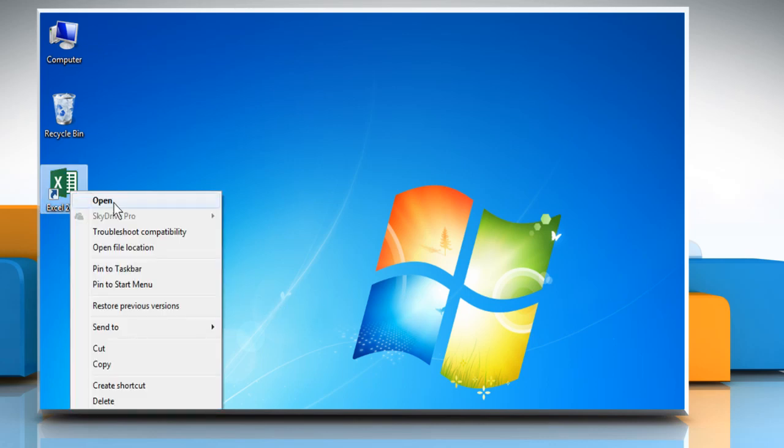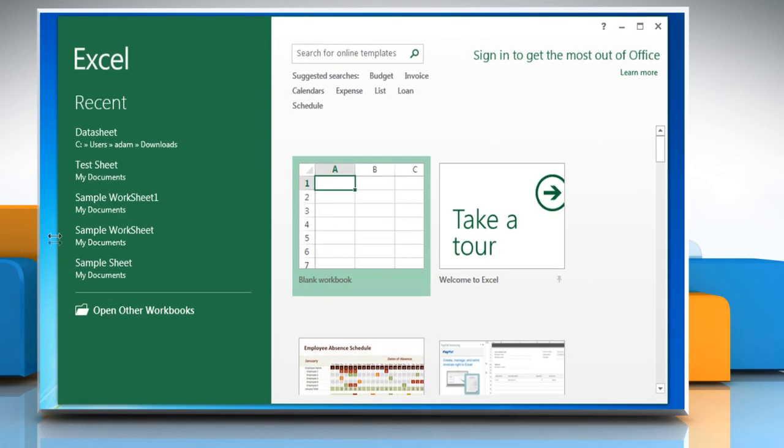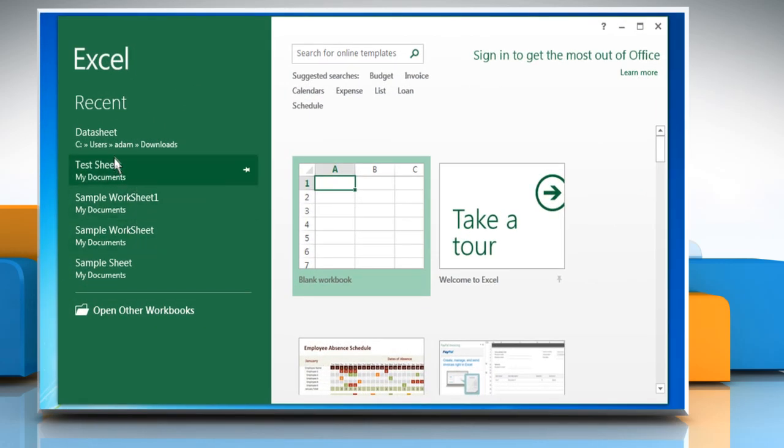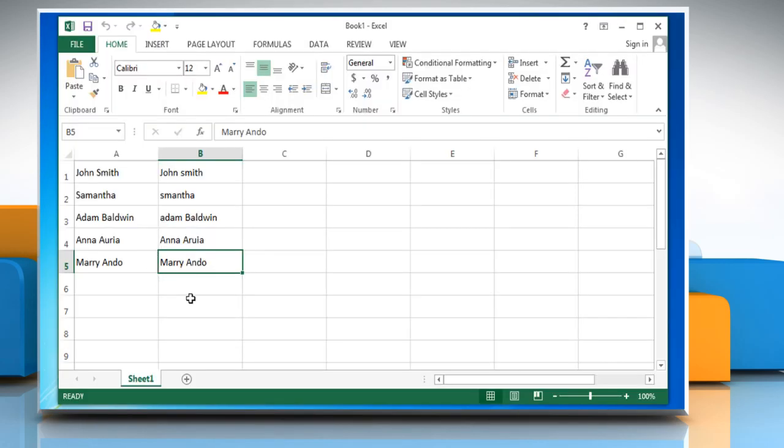Open Excel 2013. Open the desired Excel workbook. The first way to compare text in Excel is by using the exact function which is case sensitive. Here are the steps to perform this method.